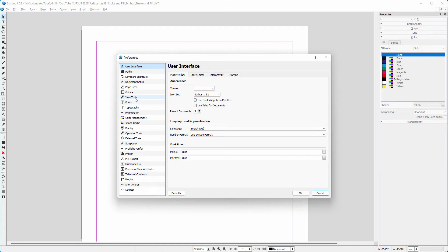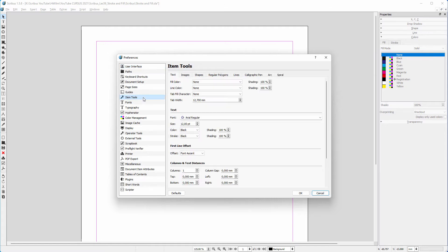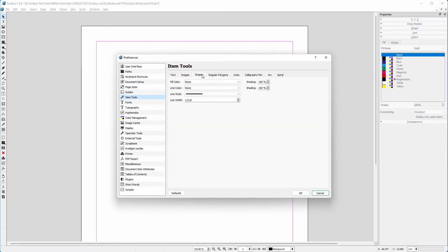In the preferences, click on item tools. Then click on the shapes tab. I have set both fill color and line color to none.